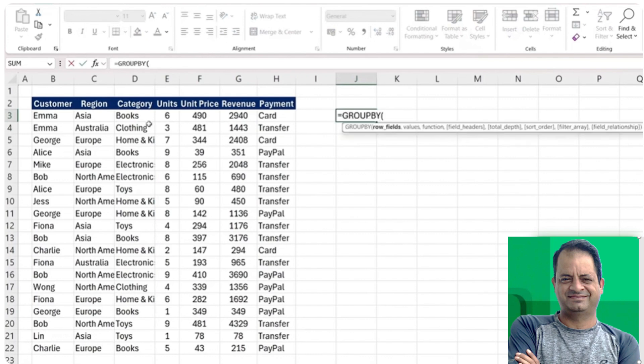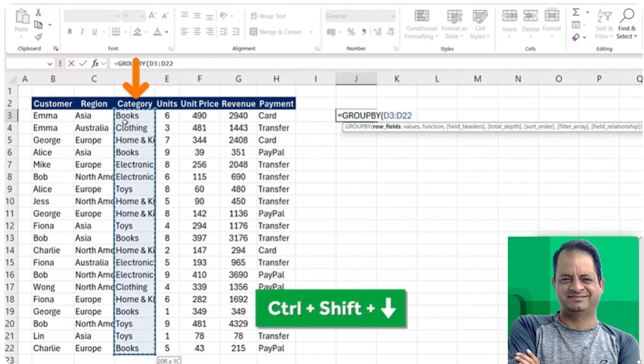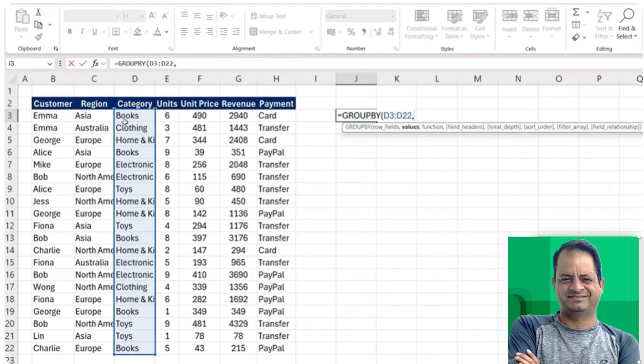We just need to type equals GROUPBY. The row fields are basically what we want to group by. In our case, we want to group by the different categories, so control shift down to get to the bottom. The values are what we want the aggregation to be about, so it's going to be the revenue here.